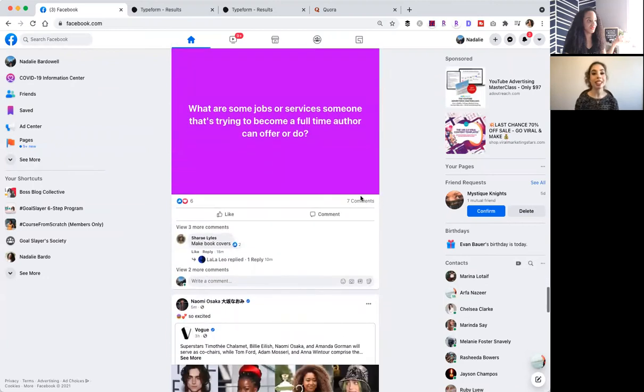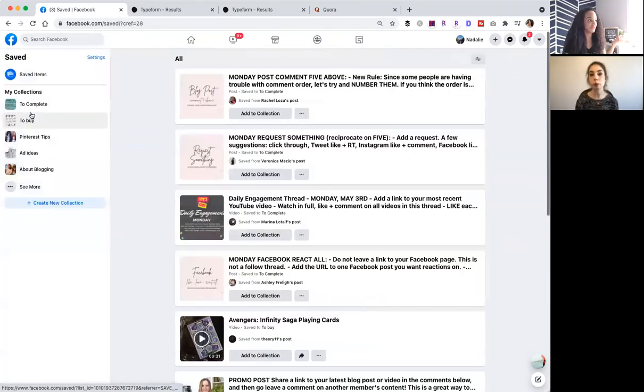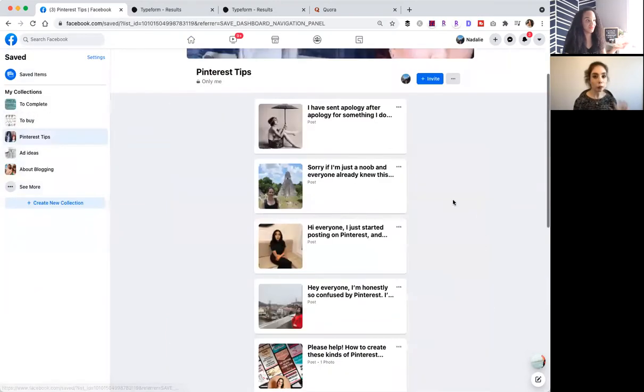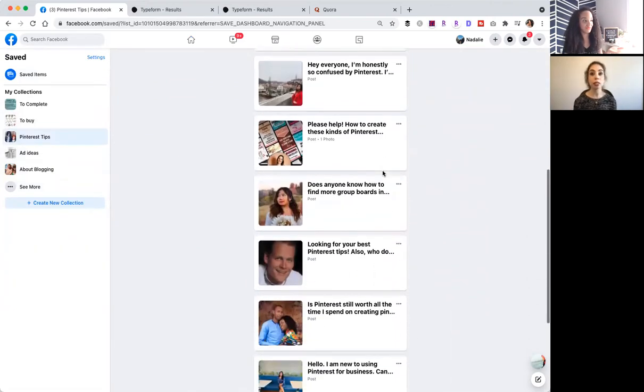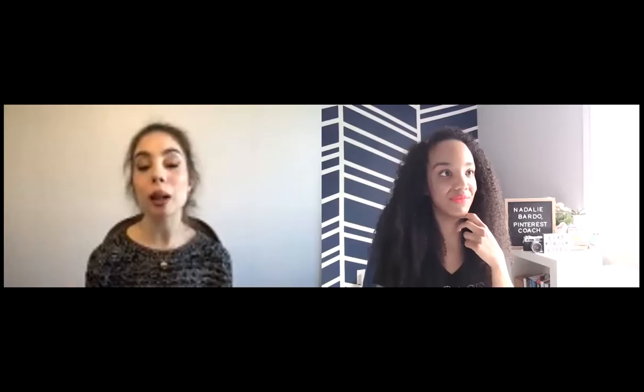And once you've created that product or service, you can actually go back to the Facebook group and be like, hey, help them a little bit for free and be like, if they actually want something on how to solve this particular problem that you're having, I have a course that will help you achieve X, Y, and Z. And then if they say yes, you can actually even send them the link to that product or service.